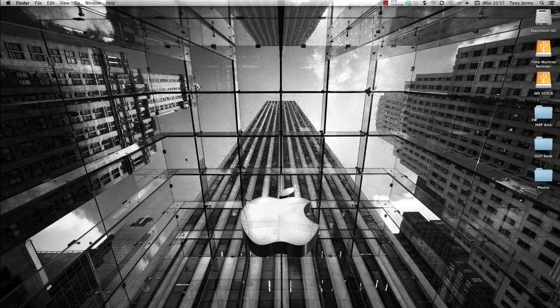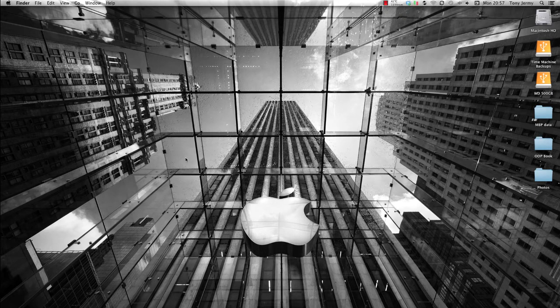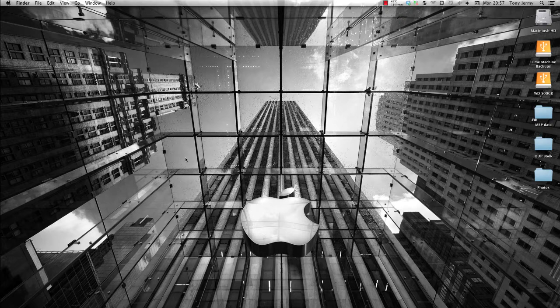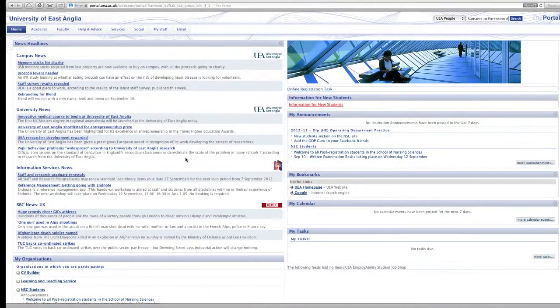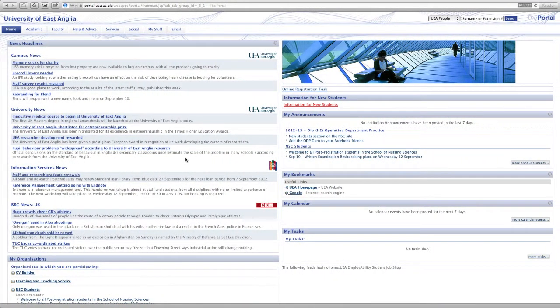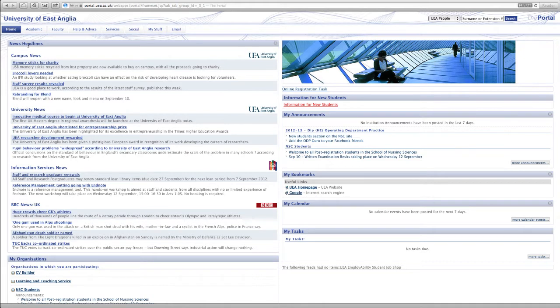In this video we're going to look at the academic tab in a little bit more detail and in particular the student view section of that academic tab. So we'll just open up our internet browser and as you can see we've already logged on to the portal and we're presented with the home page.